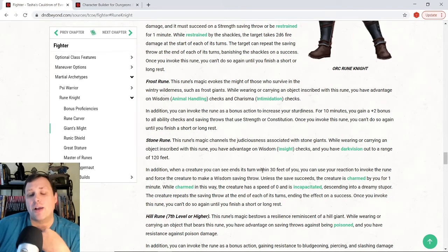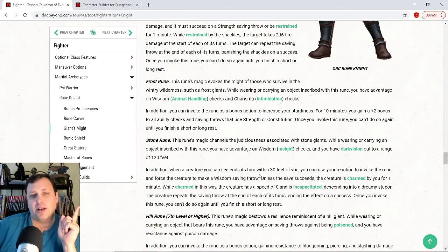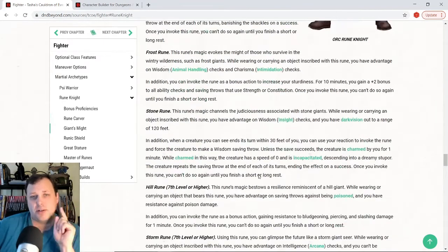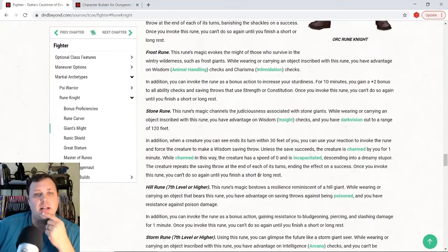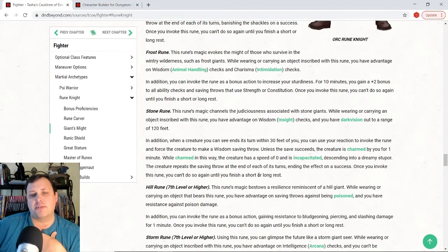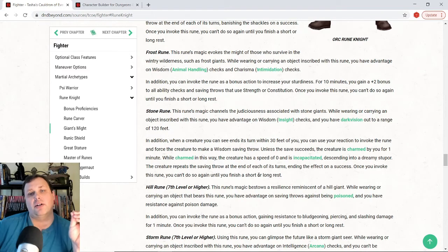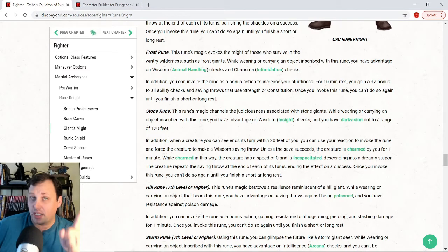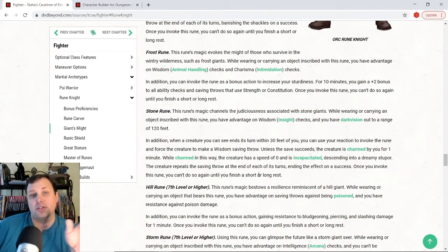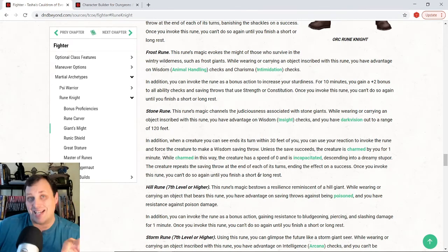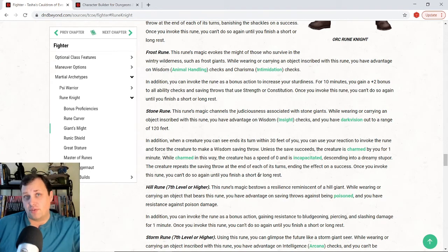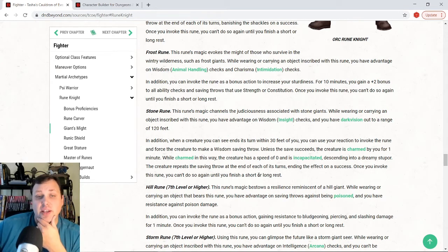Now, the other one that I would probably pick, I think at third level, I'm definitely taking cloud rune and I'm either going to take fire rune or stone rune. Now, stone rune, what it does is while I have it on, the passive effect gives me advantage on wisdom insight checks and also it gives me dark vision up to 120 feet. Which really is awesome because then there's certain races that I'm looking at that if I don't have dark vision, this gives me a way to get it. And it's a 120 foot version of it too, which is really good.